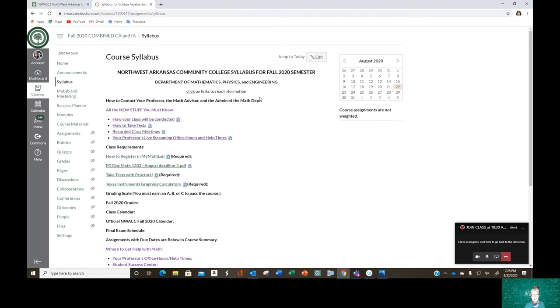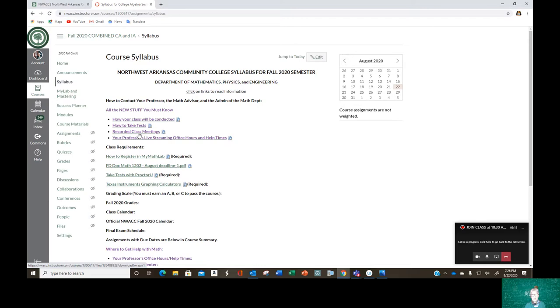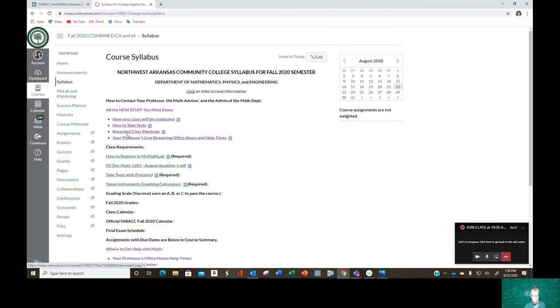This is supposed to be a link, but I forgot to put it in, so I'll do it after this video. This is how you can contact me, the math advisor and the admin of the math department. You click here to find out how to take tests. We're going to be using a proctoring service because our testing center is not big enough to hold whole classes or a lot of people and still have social distancing. So all online and, well actually all the classes, all the math classes are having to use ProctorU. And this will tell you all about it.